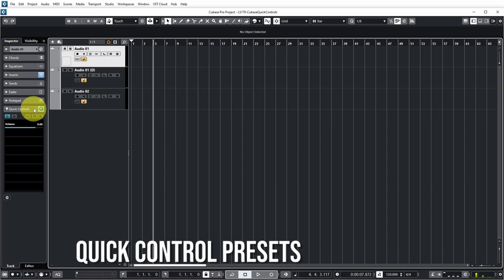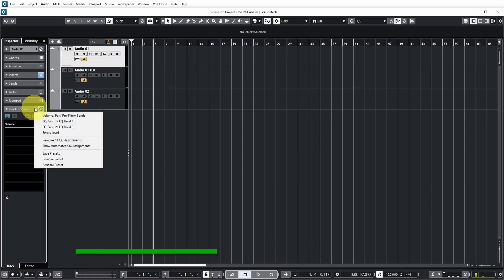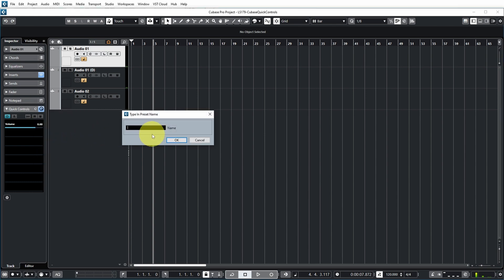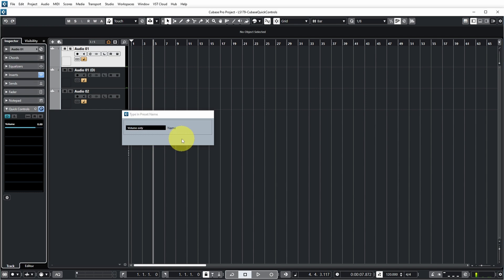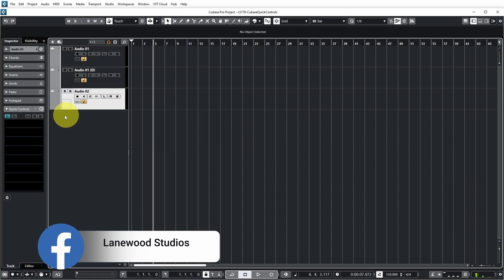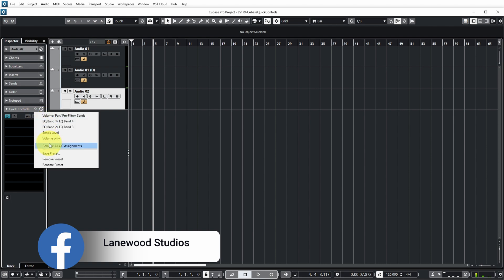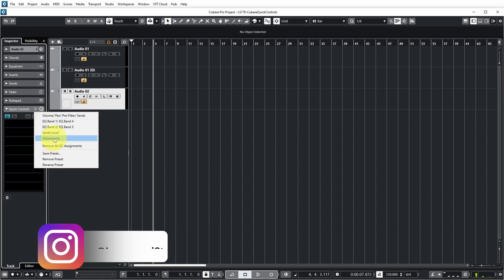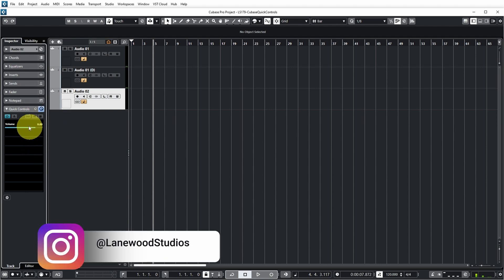Another way to get the same quick controls is by saving them as a preset. For example, we can save this quick control set as a preset and call it Volume Only. If I then go to the audio track without quick controls, I have a Volume Only preset now, which copies the quick control I set up on this track as well. There's another good reason to save these quick control presets: any quick control you set up only has project scope. So if you want to use the same quick controls in another project, you have to save them as a preset.